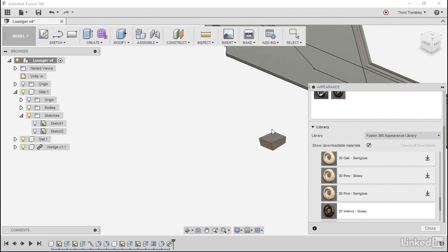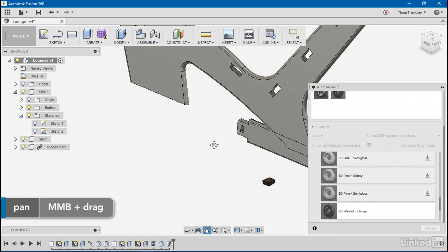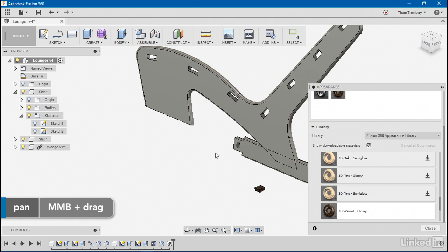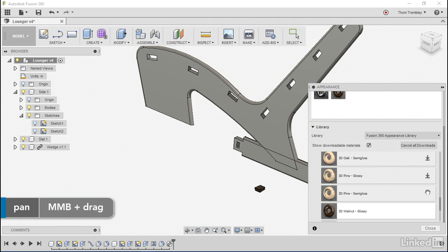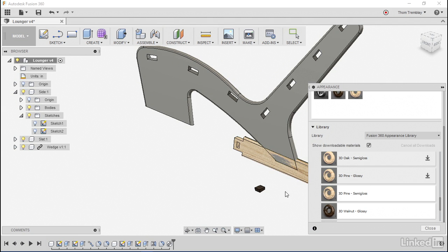I'll keep it just the way it is. Now I'll add a semi-gloss 3D pine to my other components just by simply dragging on them.